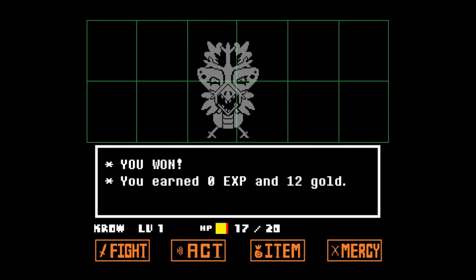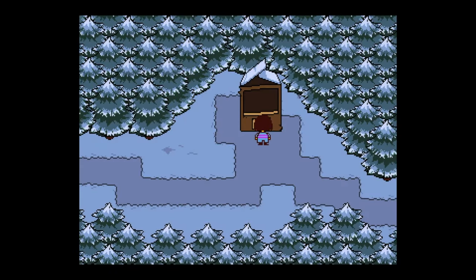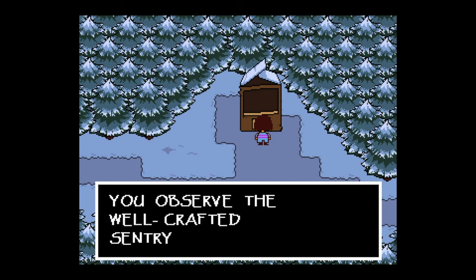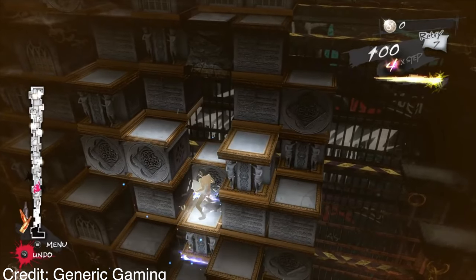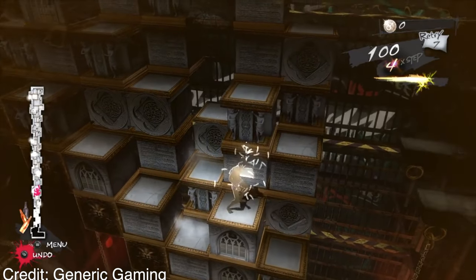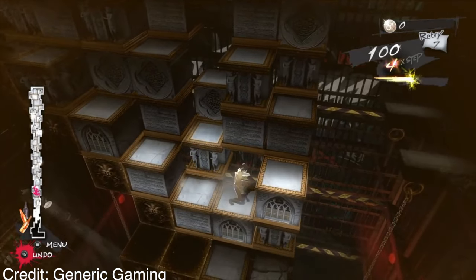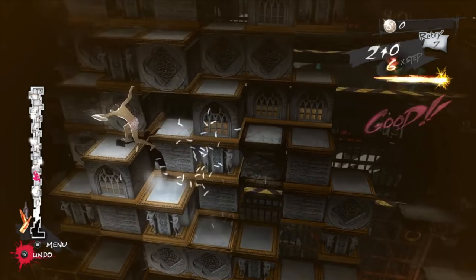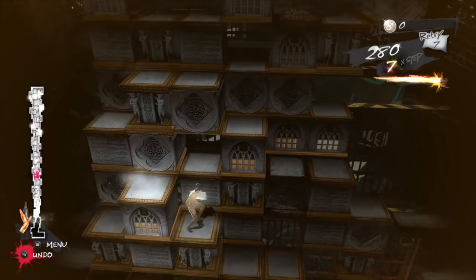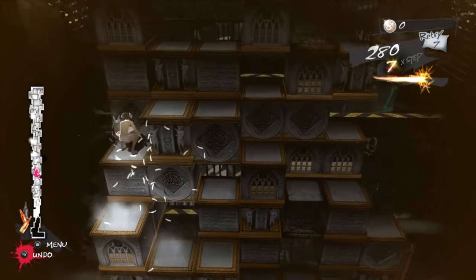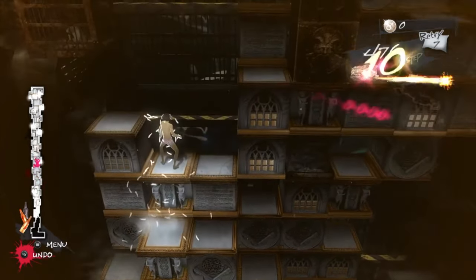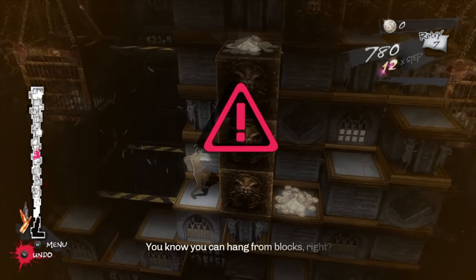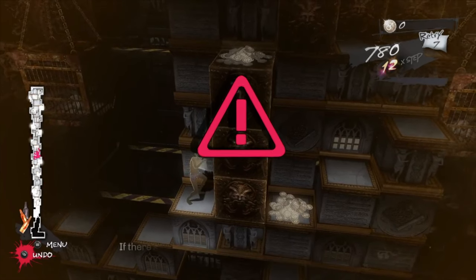While the integration of player choice enhances the richness of the gaming experience, it also poses challenges for developers. Crafting branching narratives requires meticulous planning to ensure coherence and consistency, even as players pursue divergent paths. Striking a balance between meaningful choices and maintaining a cohesive narrative is a delicate dance that developers must master to create a truly immersive and satisfying gaming experience.